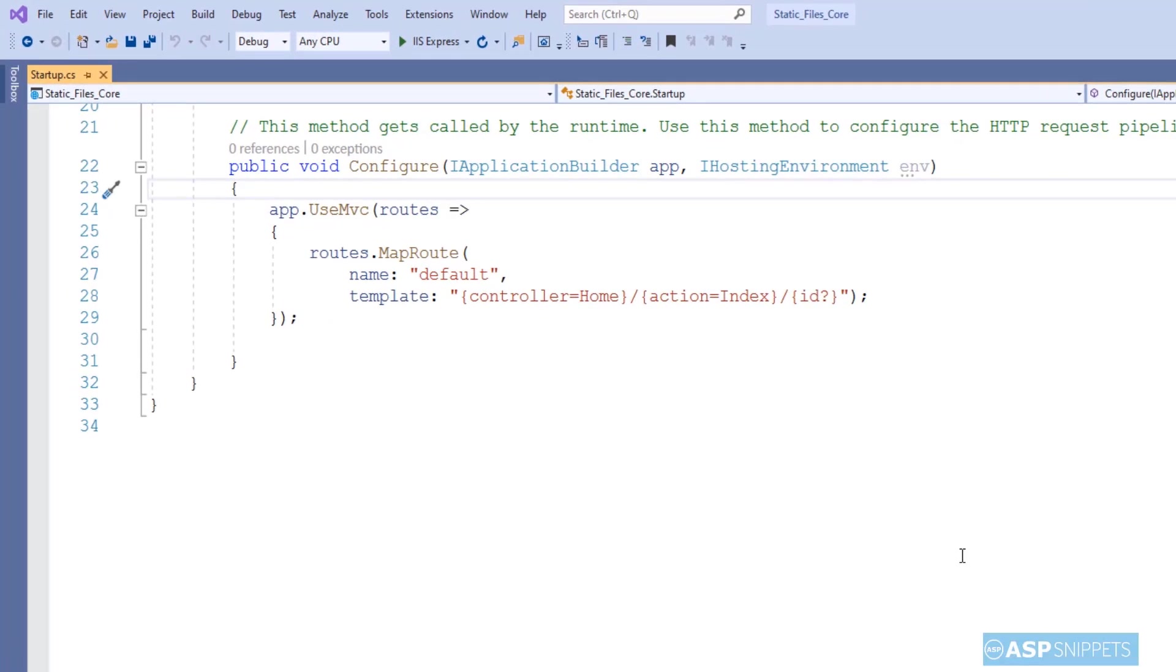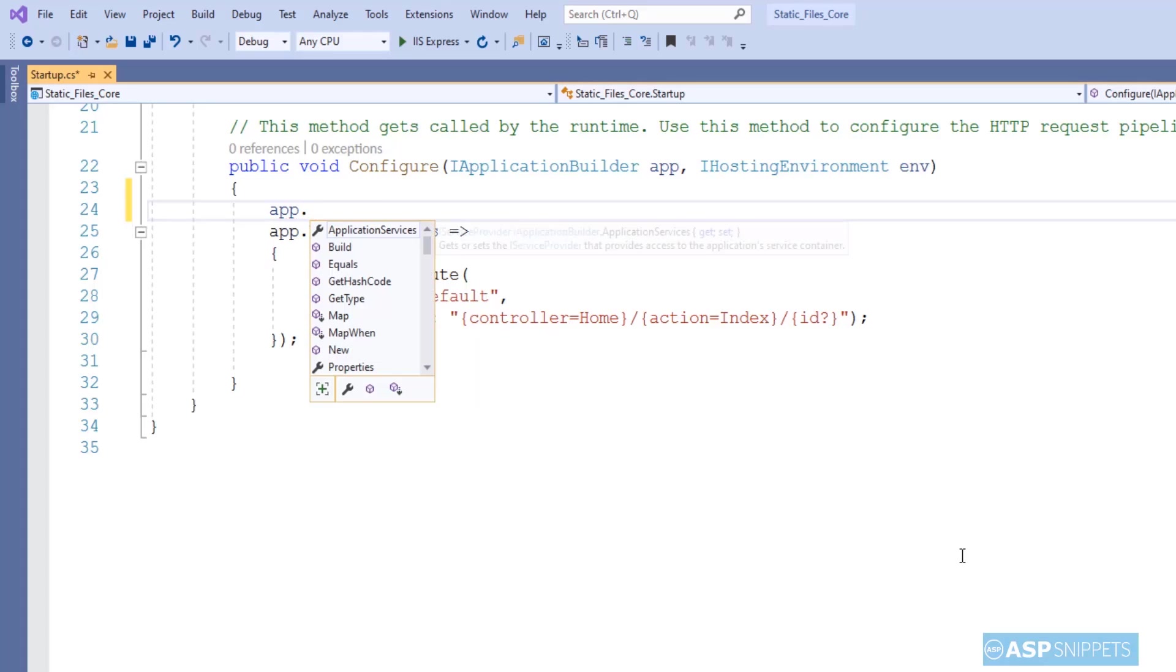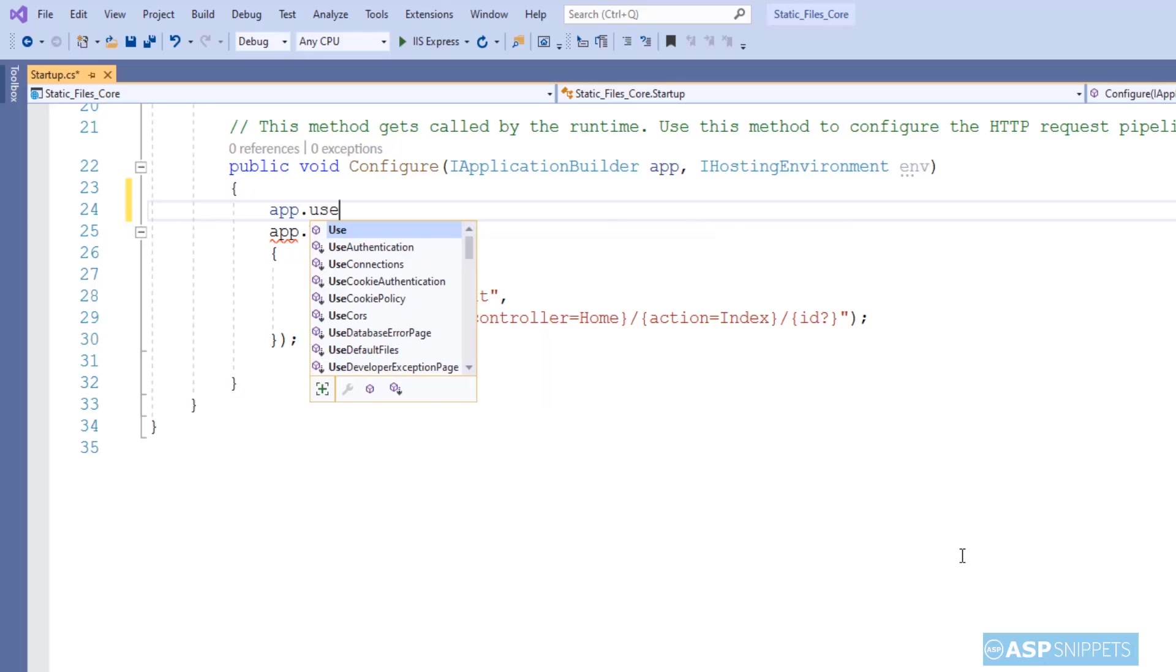Inside the configure method I will be adding this particular line: app.UseStaticFiles. This particular function will enable the access to the static files inside the wwwroot folder.